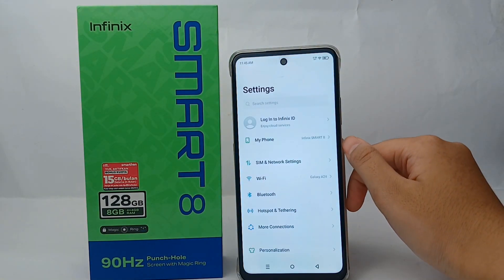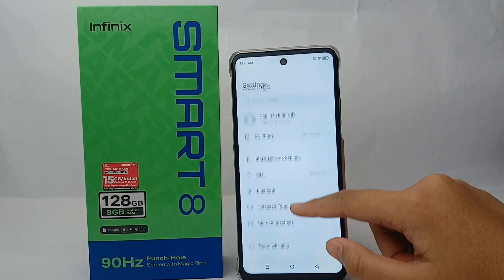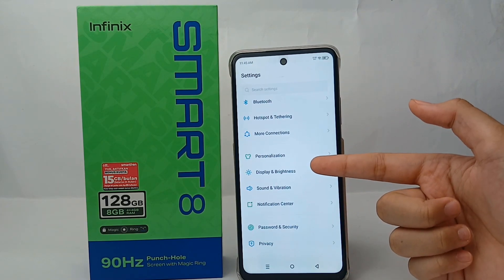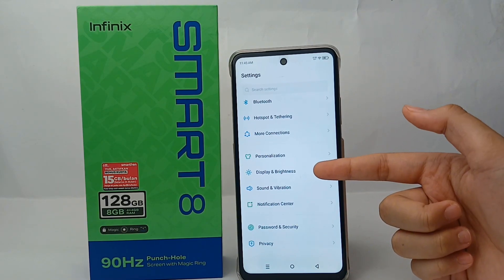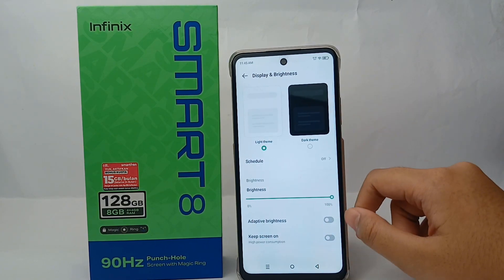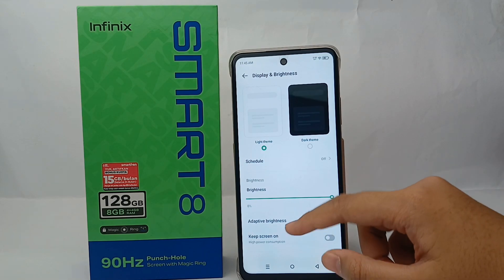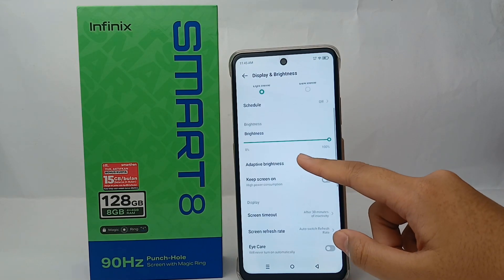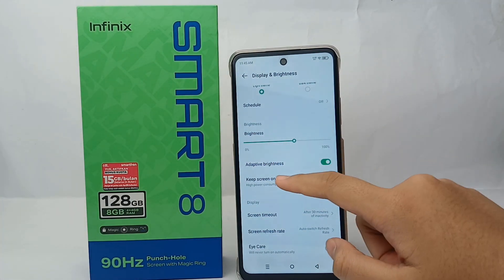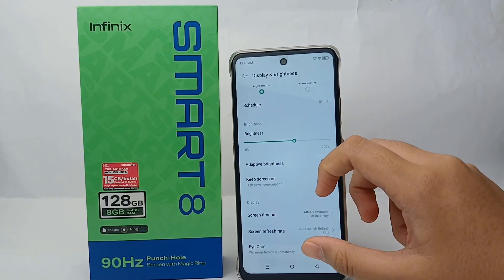Without further ado, let's get started. Go to the Settings menu on your phone, scroll down a little, then go to Display and Brightness. Click on it and you can activate the adaptive brightness feature.